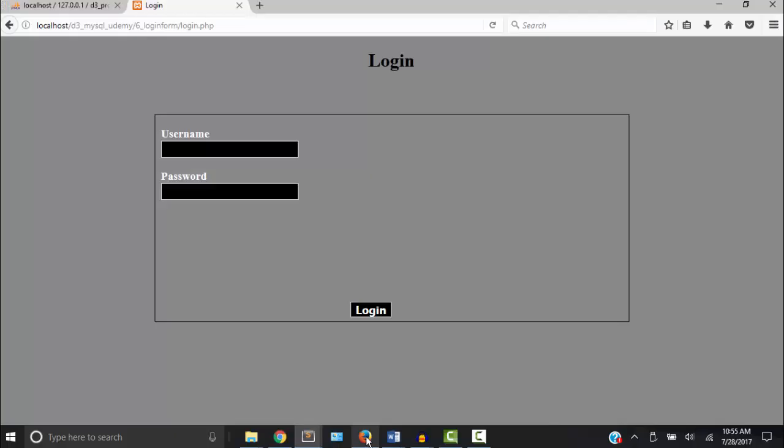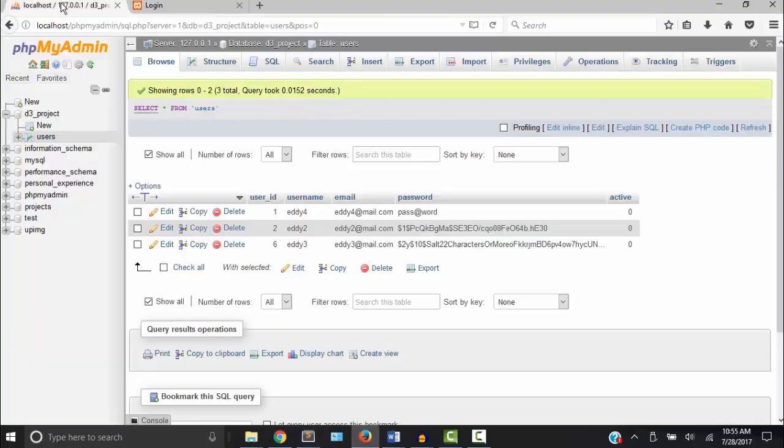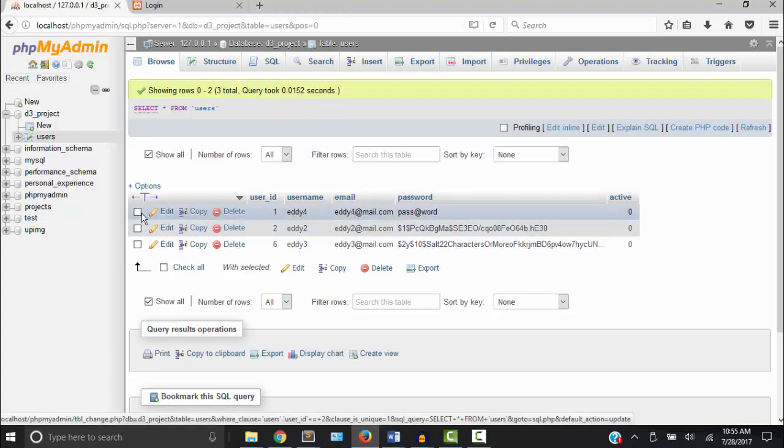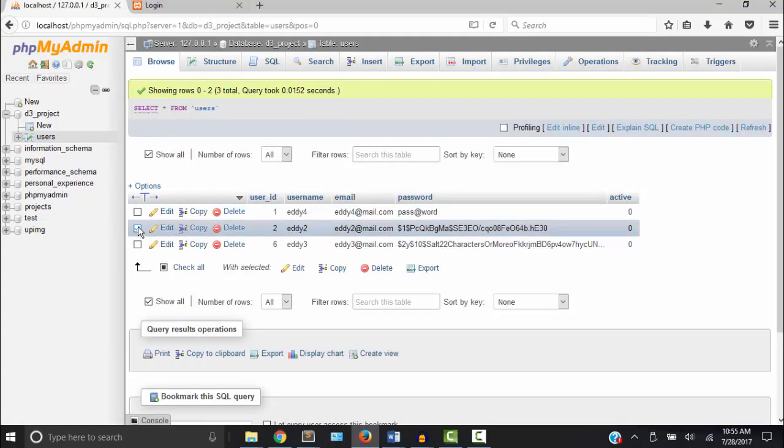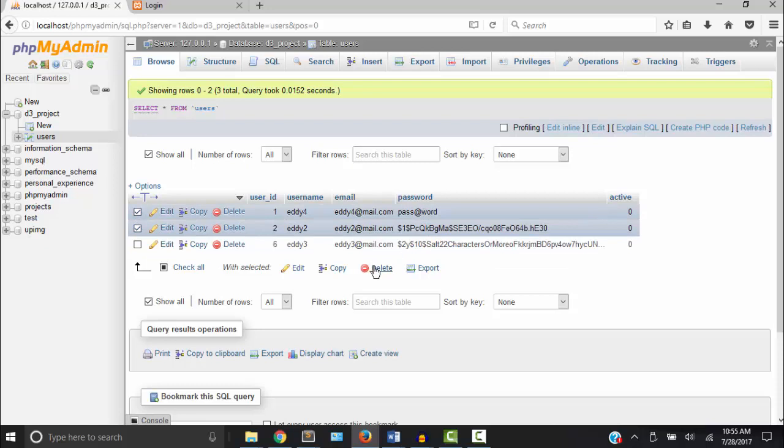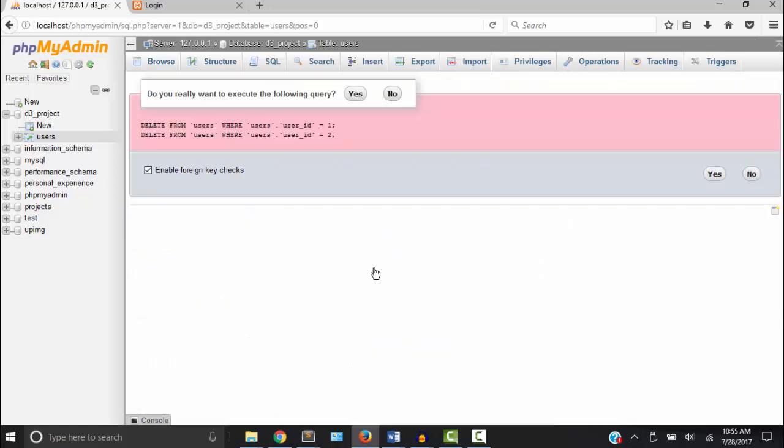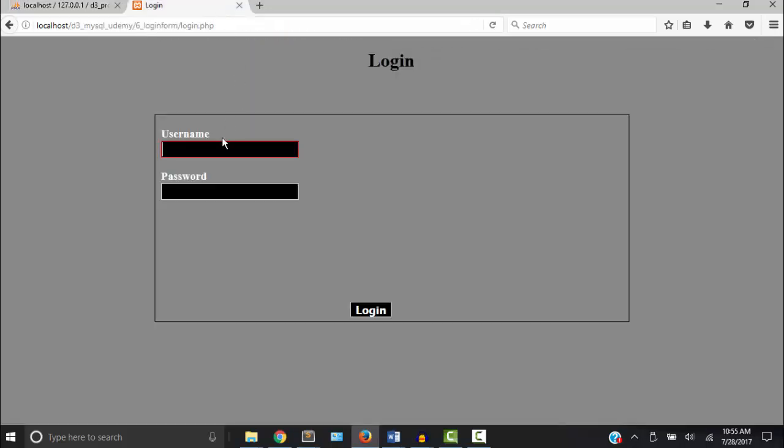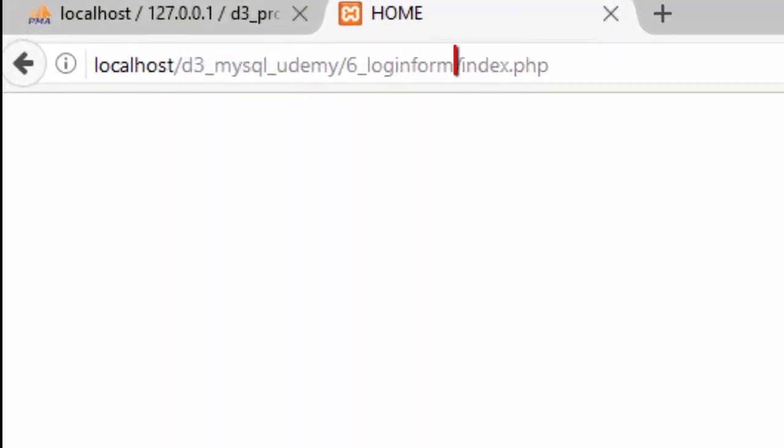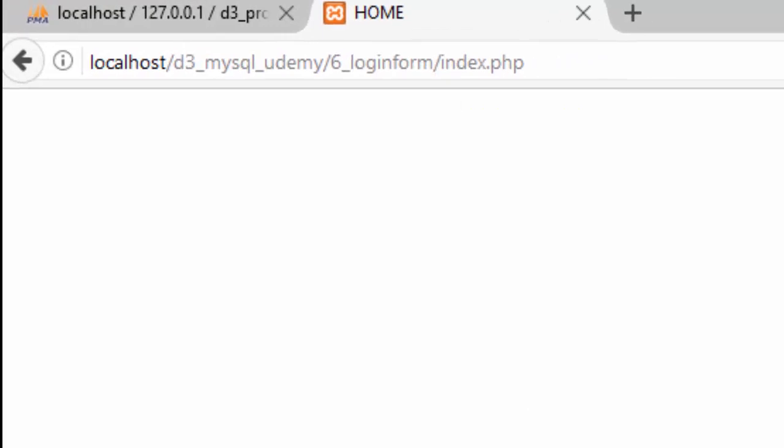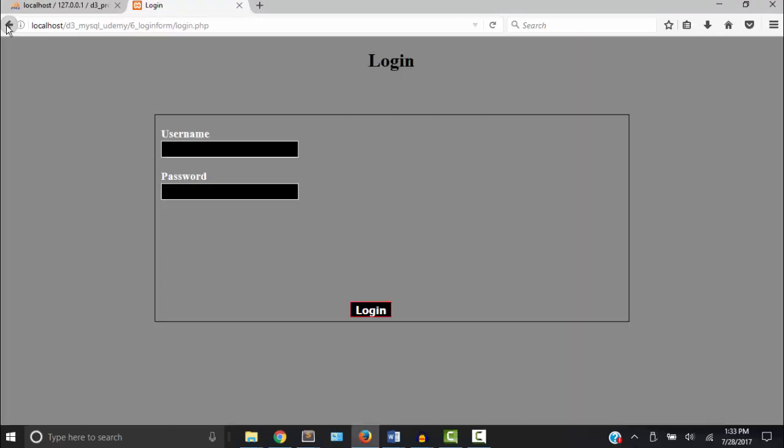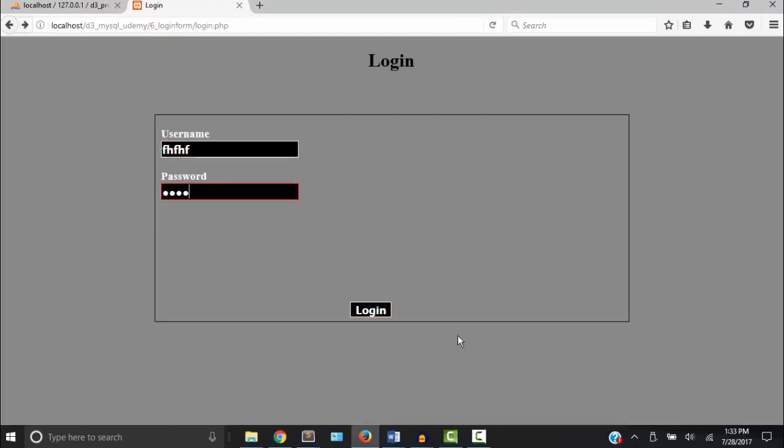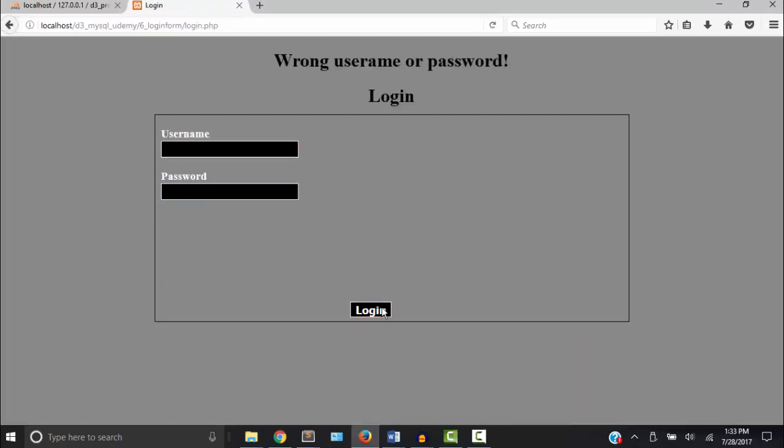So let's go and try this out. I'm going to use the username eddy3 because that's the encrypted password. I'm going to just delete these other users. So eddy3, password. And now we're in index.php. Now let's go back to the form and see what would happen if we typed in the wrong username or password. And we get the message.